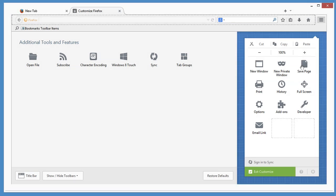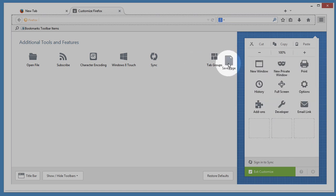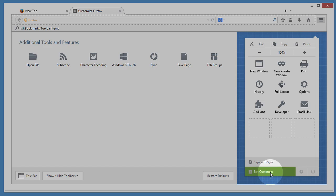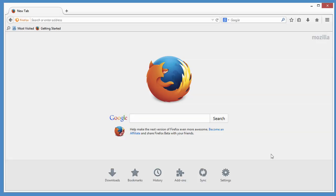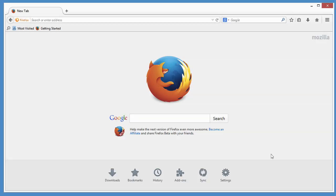And you can also do things like remove something you don't use at all to keep everything tidy. When you're done, click Exit Customize. Now you've got the perfect Firefox.